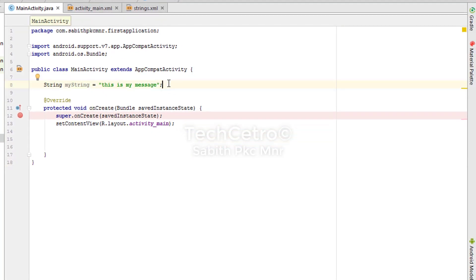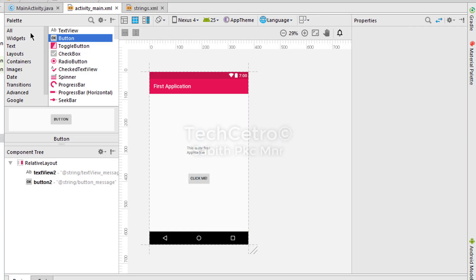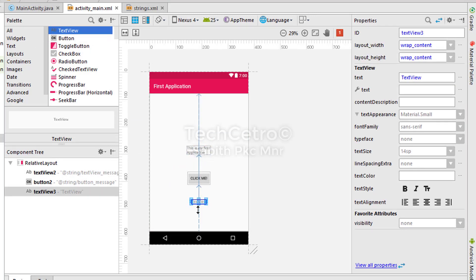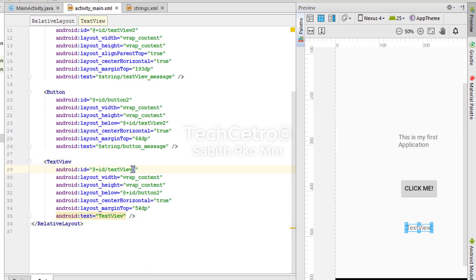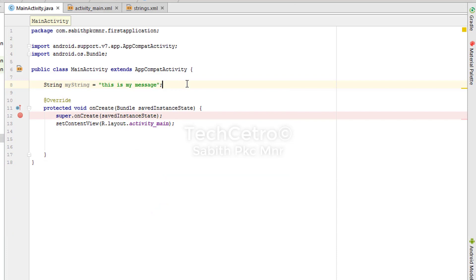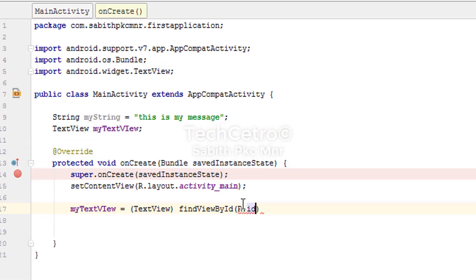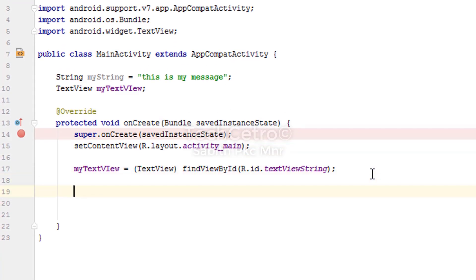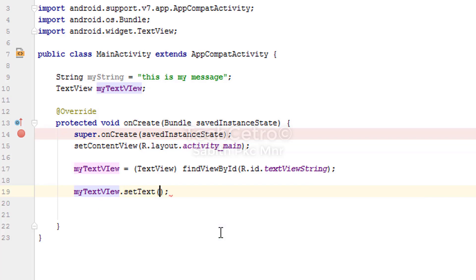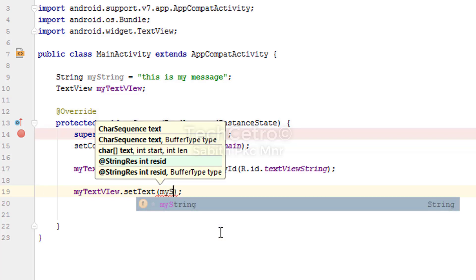I'm adding a third widget — a TextView with id 'textview3', which I'm renaming to 'textview_string'. Back in MainActivity, I declare the TextView inside the onCreate method. To display the string value in the TextView, I type 'myTextView.setText(myString)' — using the variable name for the TextView with id textview_string, then dot setText, passing the string variable name.